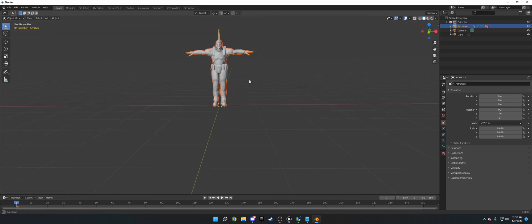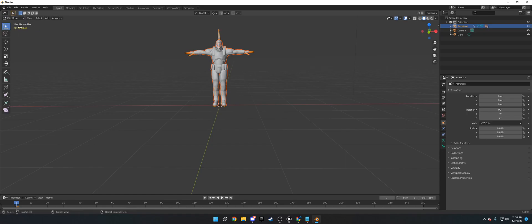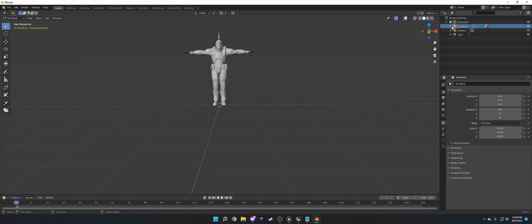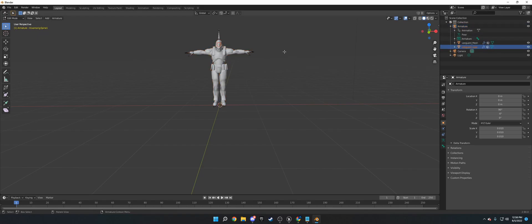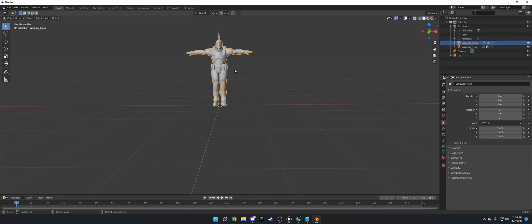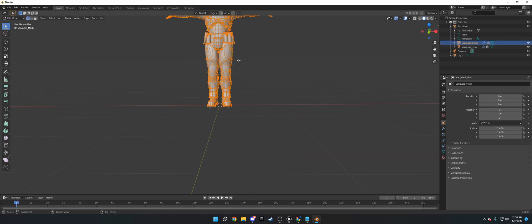So what we need to do is we need to go to object mode, edit. And now it should pop up with, let's see here, let's go to Vanguard Mesh, and then go to tab. And now we see the verts.